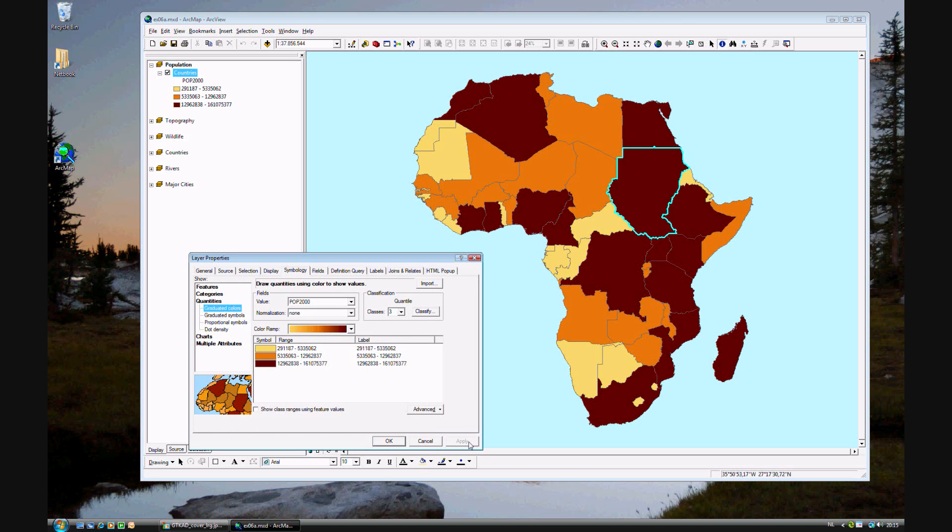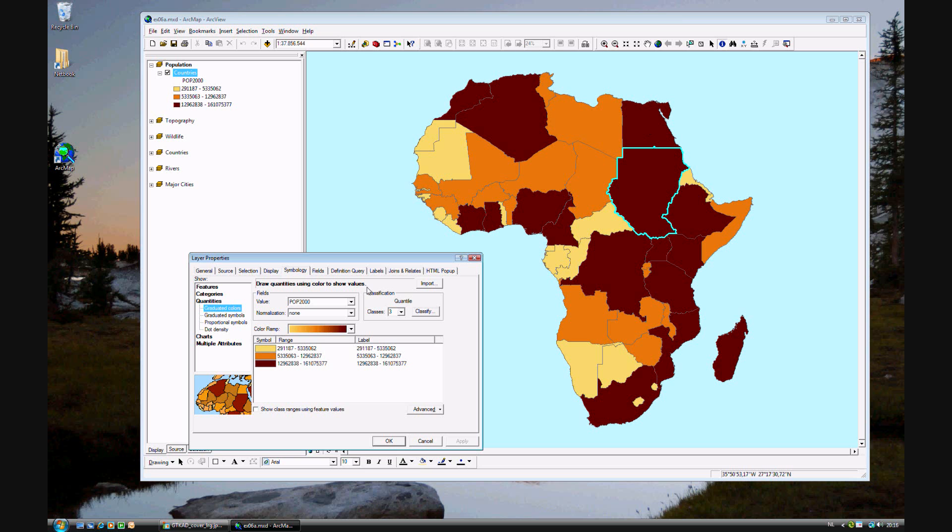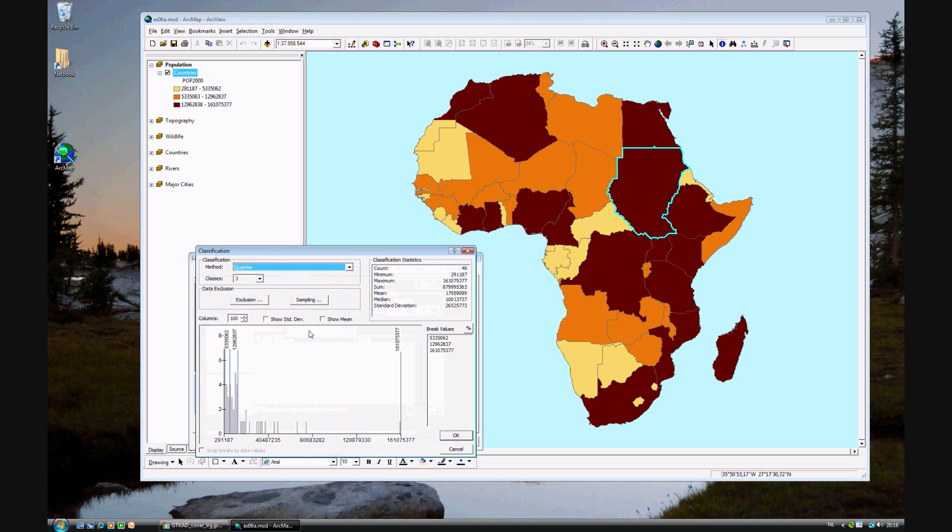Now we have too much red and it's very evenly spread out. But since we know that Nigeria has twice the population of Egypt, we're not representing the data as we possibly could. So let's go back to classification. We probably need to have even more than three. Let's choose seven, seven classifications.